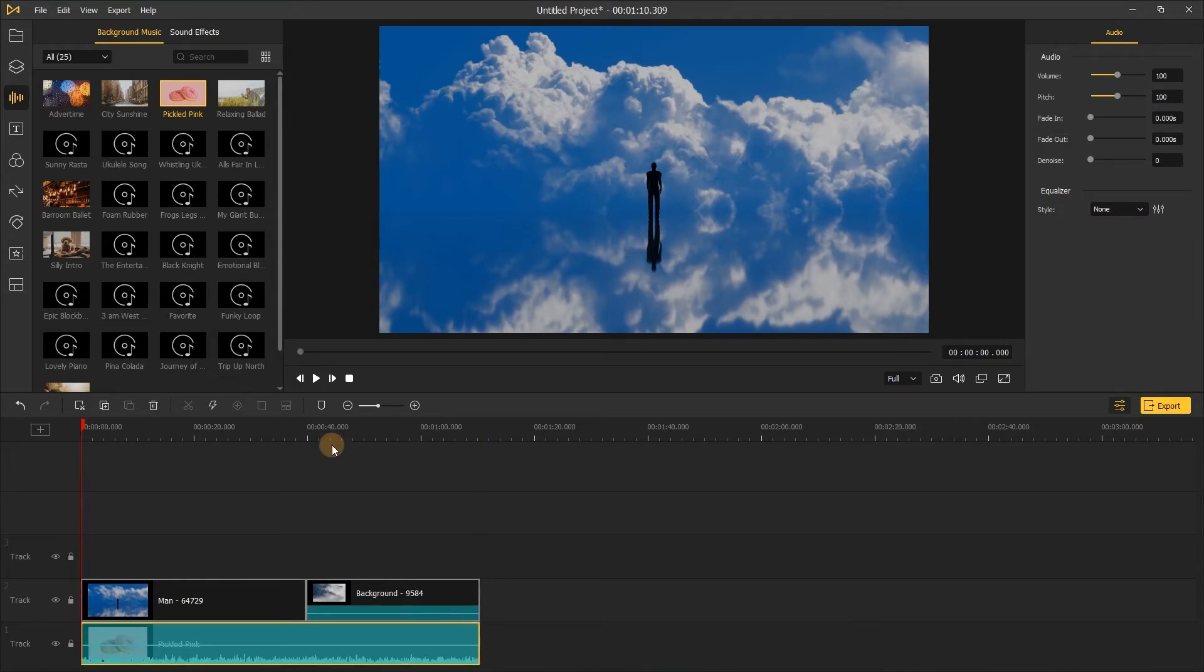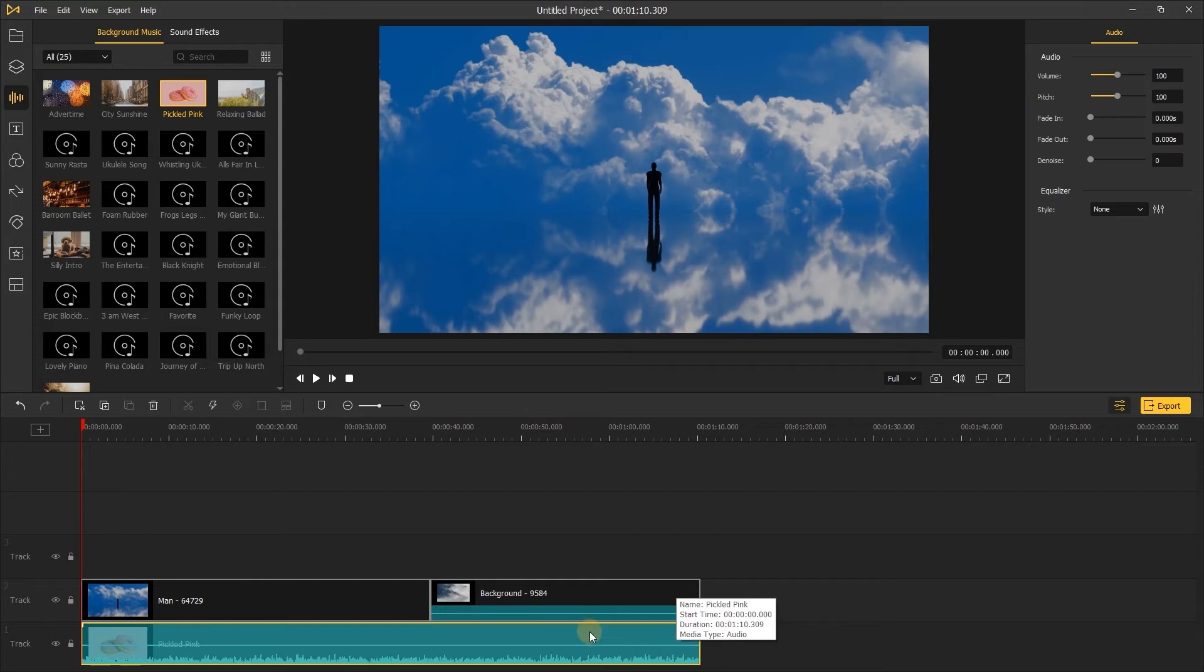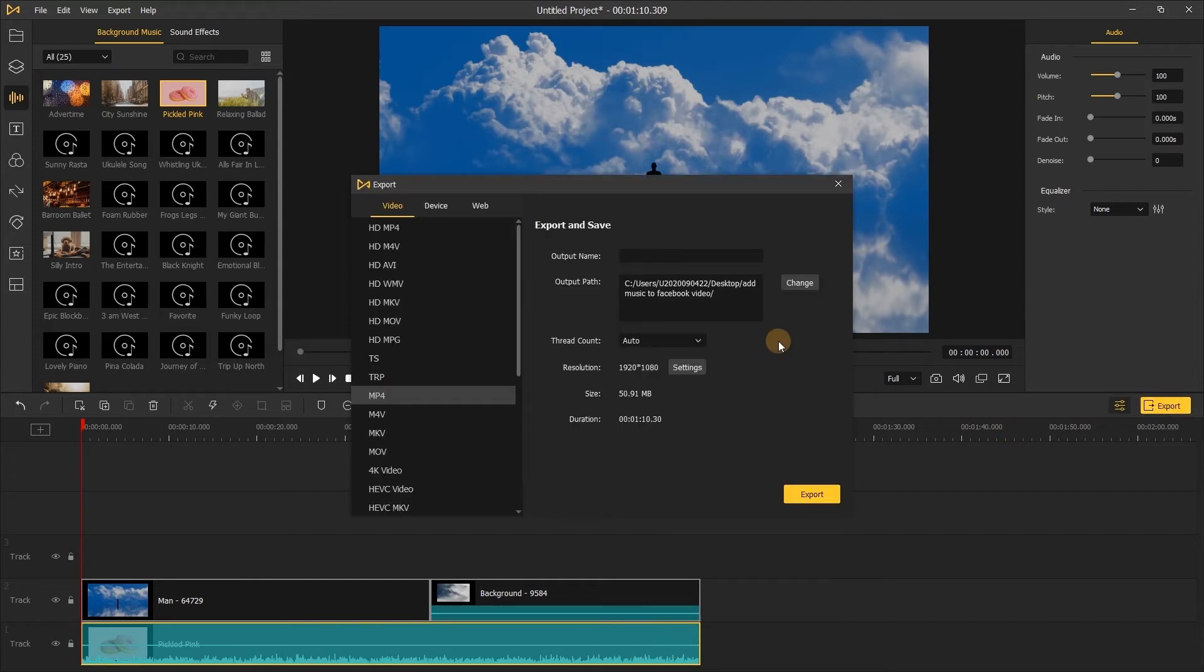The last step is to export your video to Facebook.